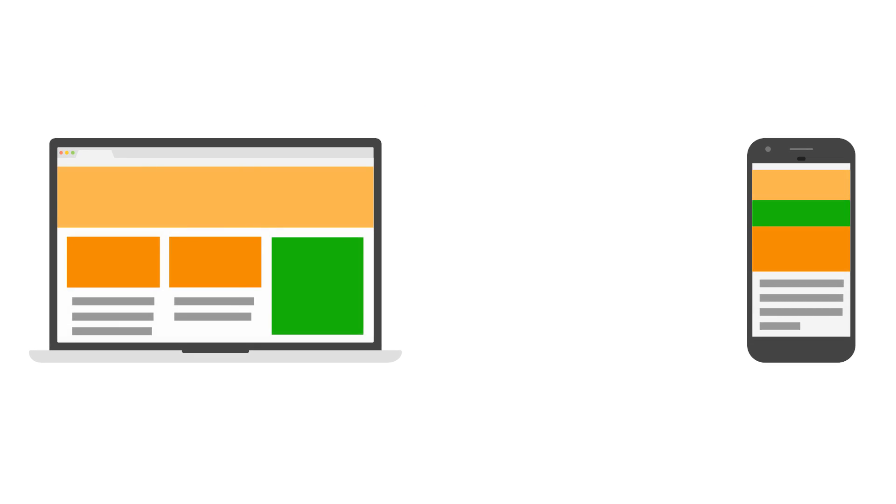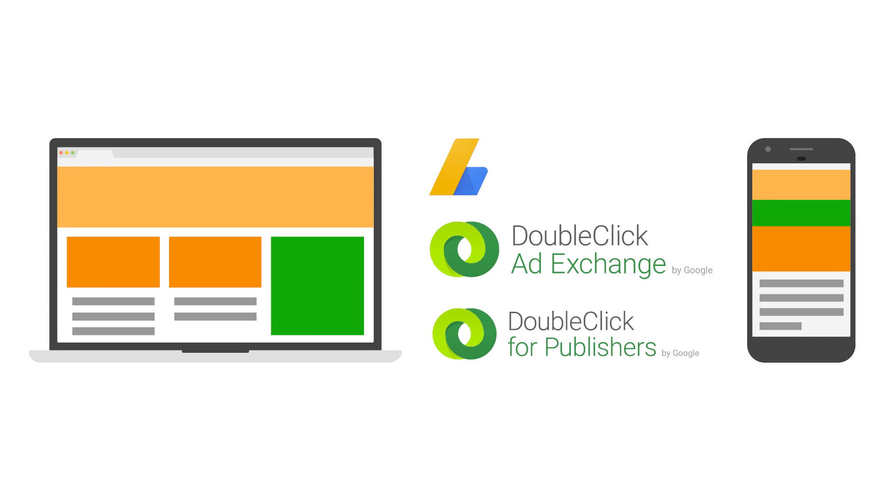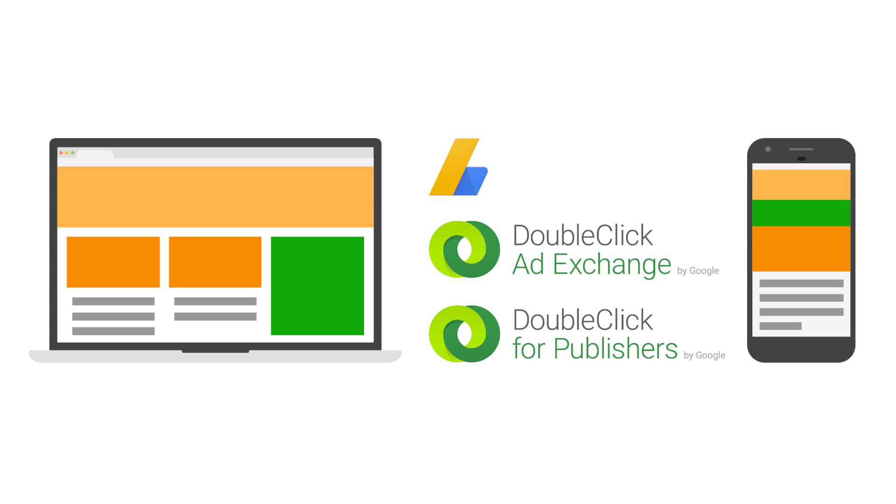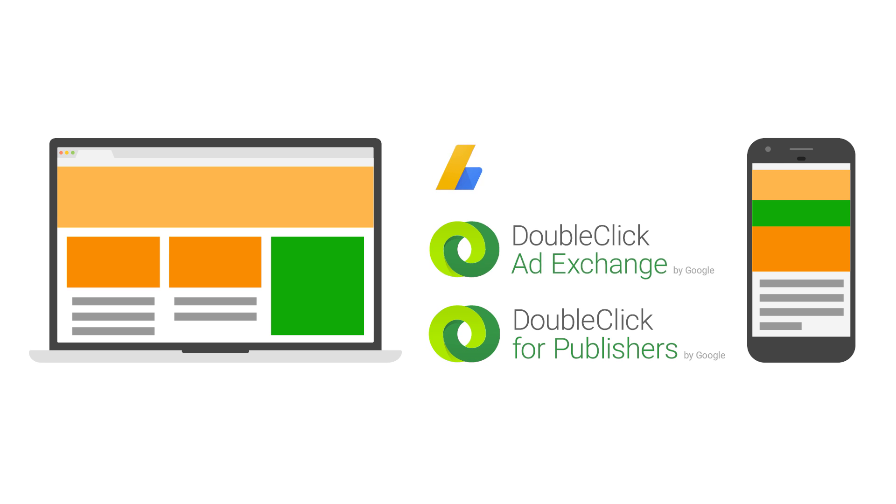Publishers strive to produce relevant and engaging content for their site and mobile app visitors. Google offers several tools for monetizing your online and mobile content, including AdSense, AdExchange, and DoubleClick for Publishers.